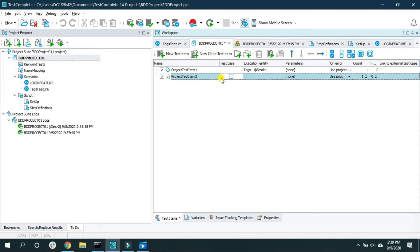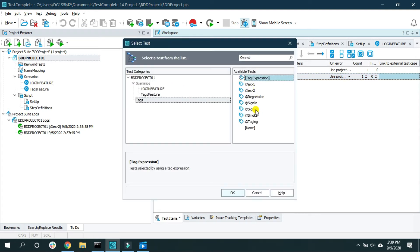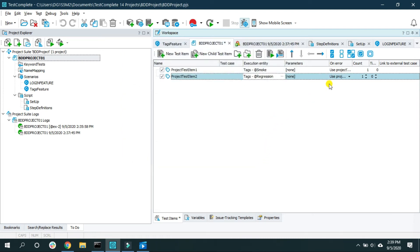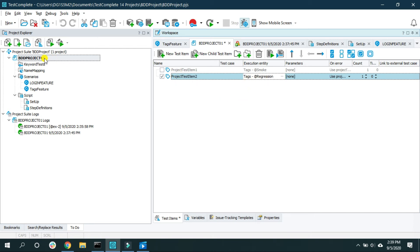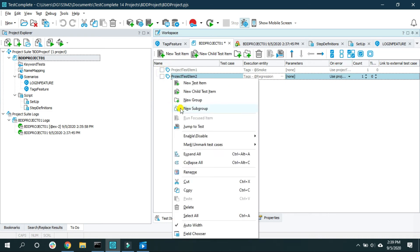You can have multiple test items — for example, one for 'regression' and one for 'smoke'. When your manager asks you to run smoke tests, uncheck the regression test item and run the project. Conversely, to run all regression tests, check the regression test item and uncheck smoke, so only scenarios tagged 'regression' are executed.